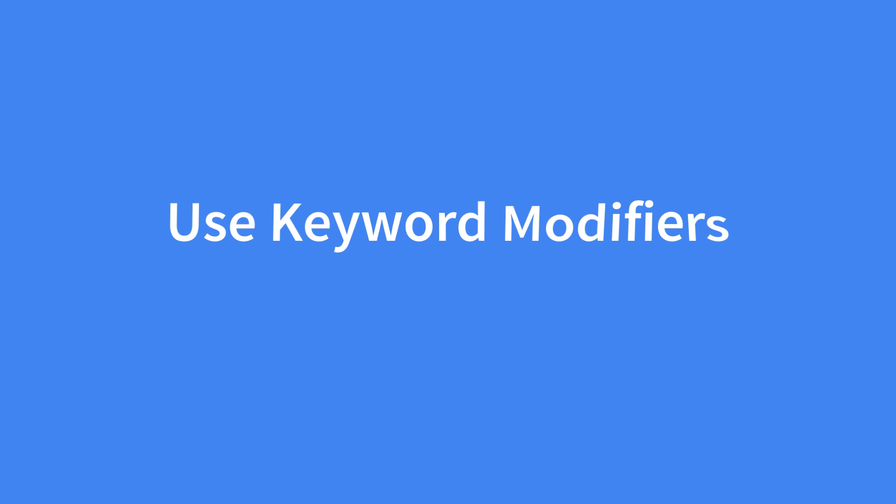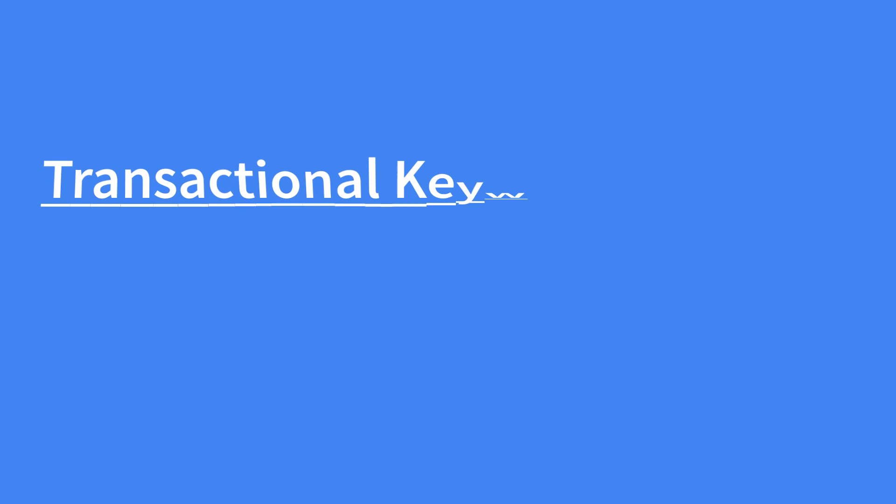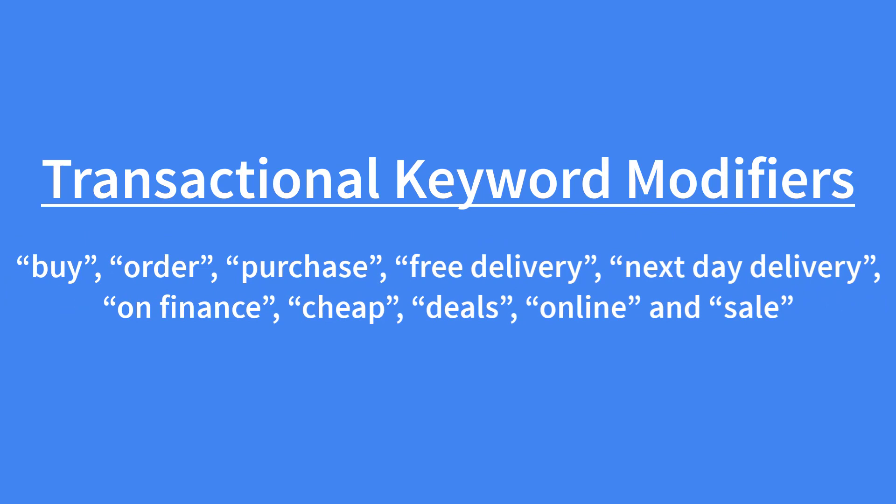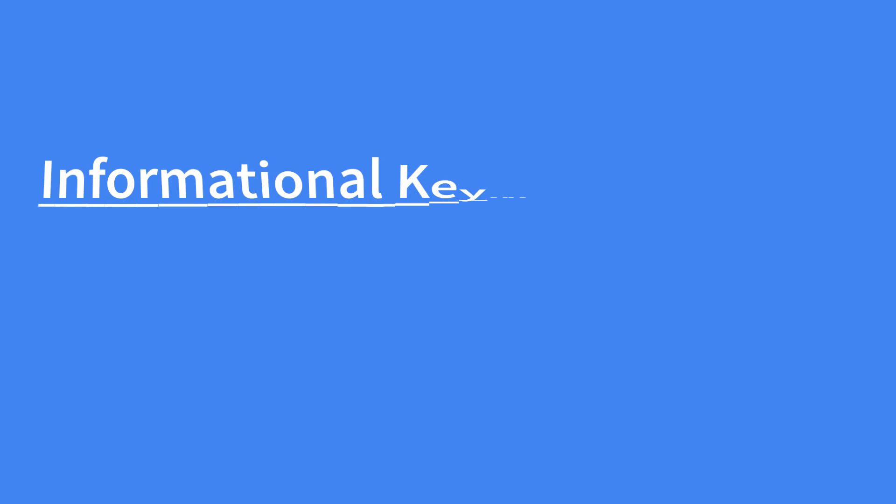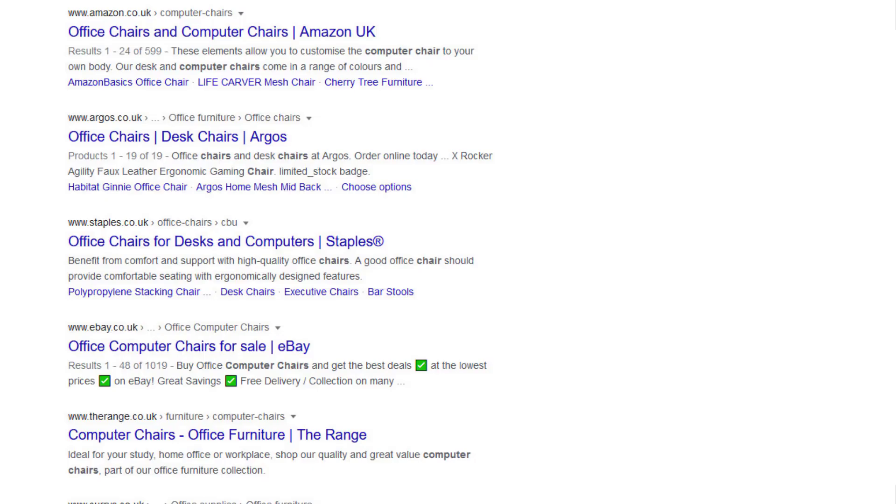For transactional keywords like computer chair these keyword modifiers include buy, order, purchase, free delivery, next day delivery, on finance, cheap, deals, online and sale. For informational keywords these include guide, review, best, checklist and how-to.